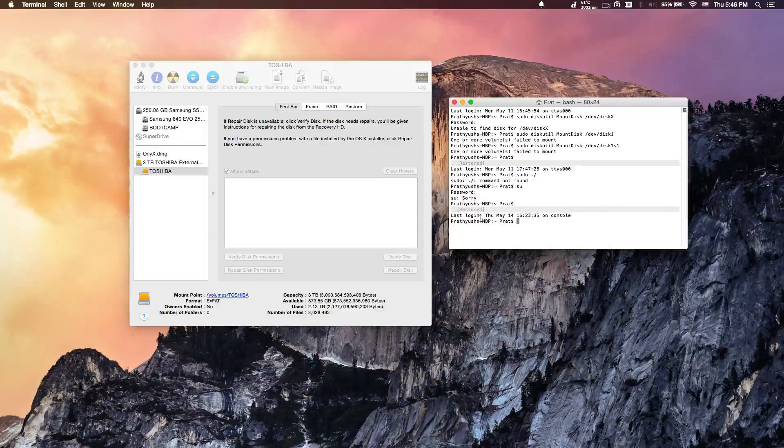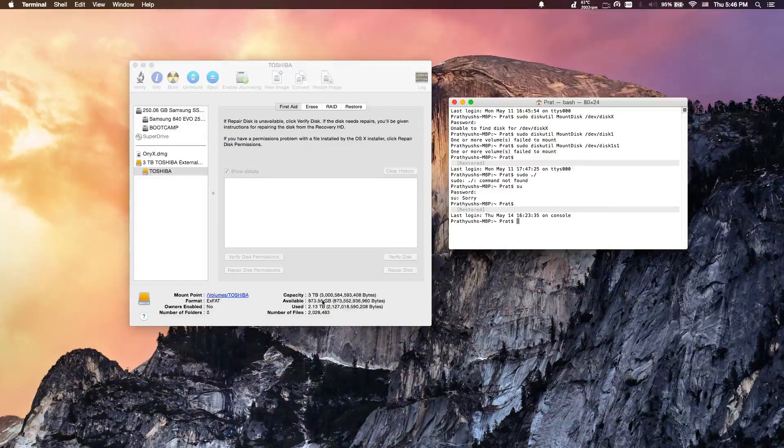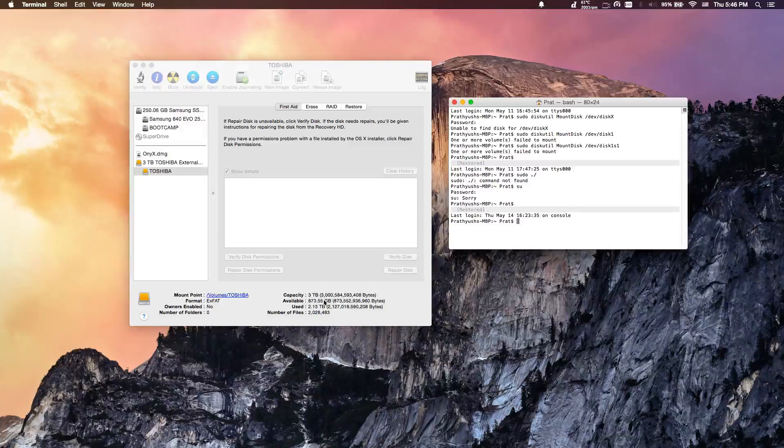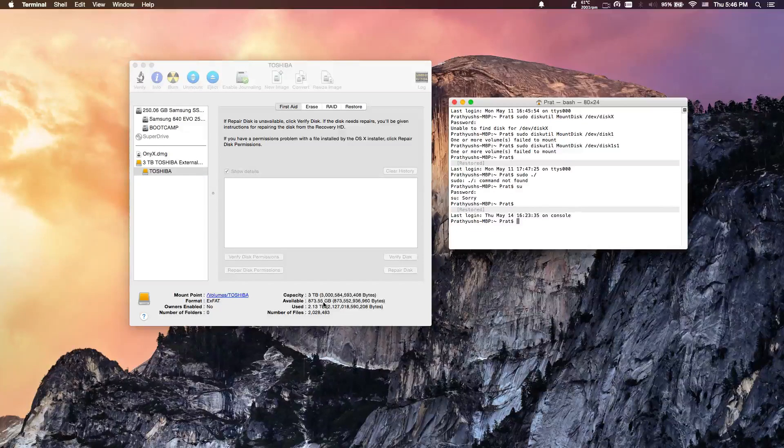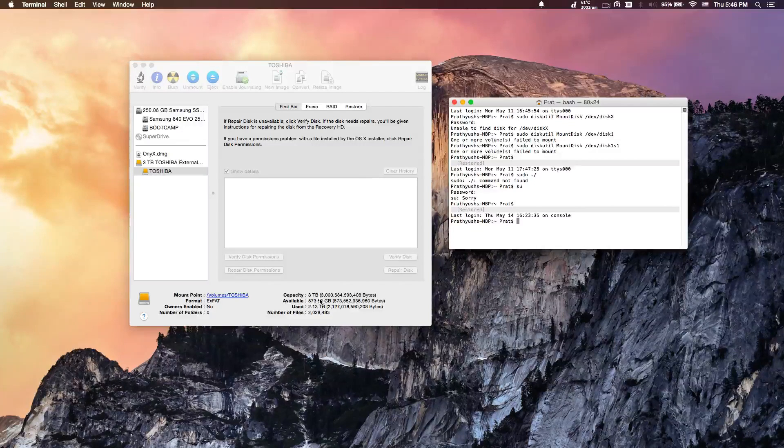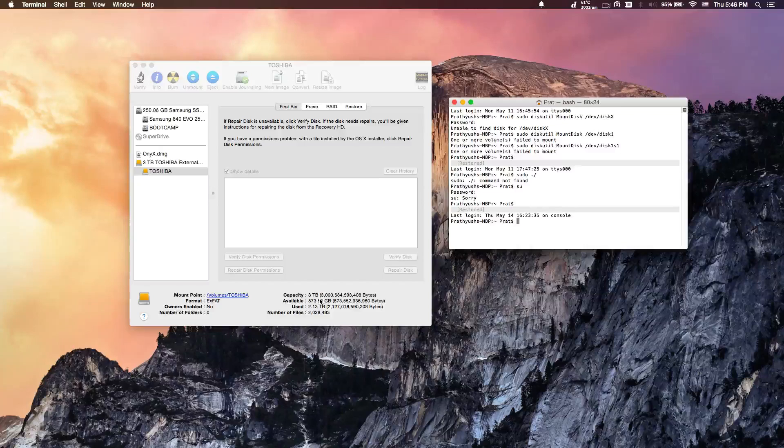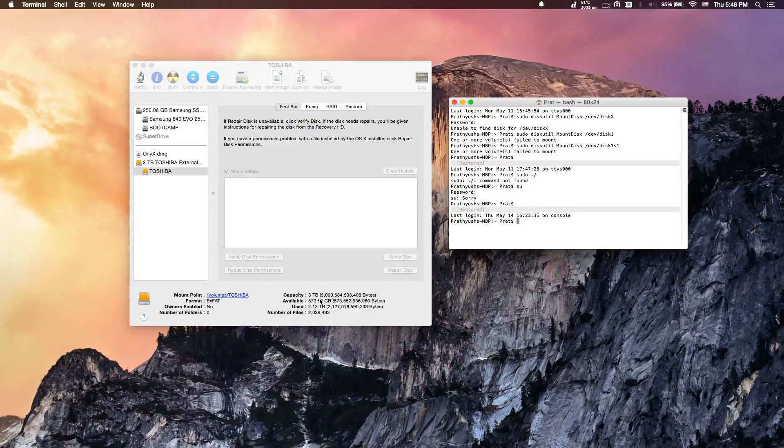It will take about 20 minutes, especially for 3 terabytes. It took me about 20 minutes, so depending on the size of your drive, that will determine the time it takes to actually complete the command.